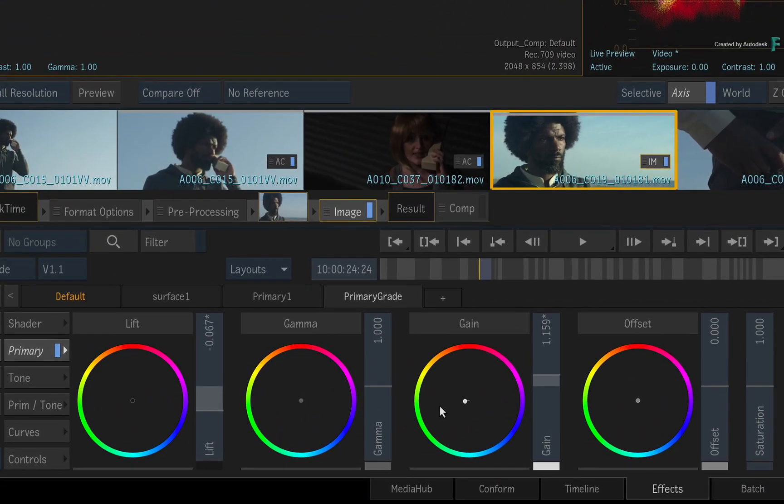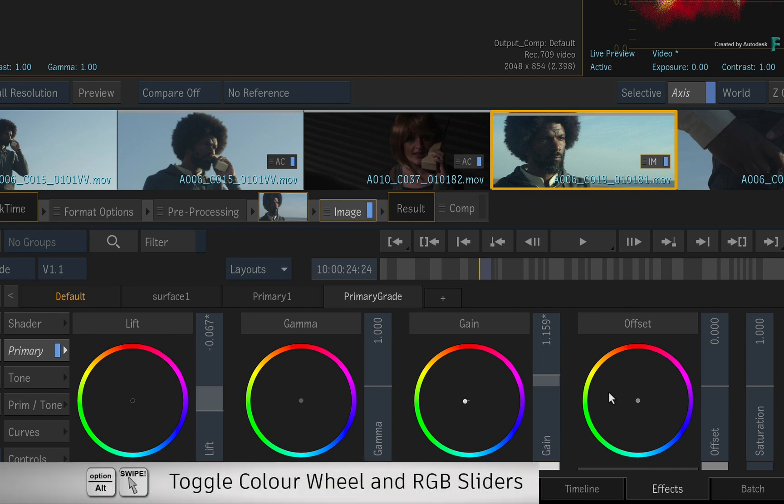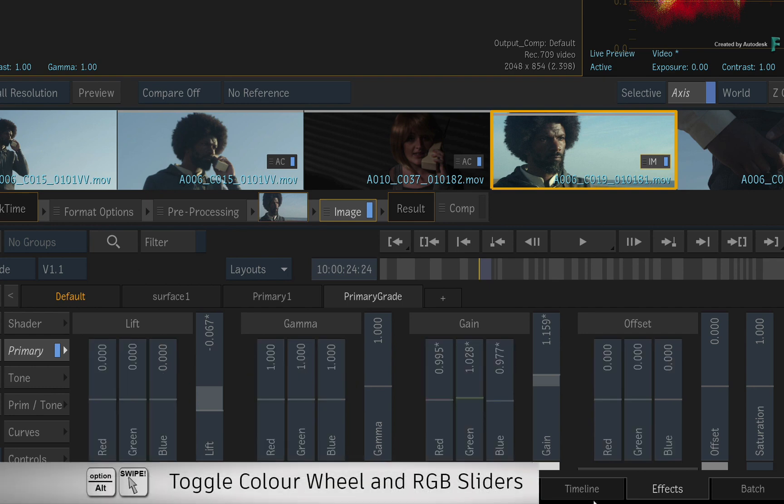If you prefer to adjust the colors with RGB sliders instead of the color wheel, hold OPTION and swipe to the bottom of the wheel.